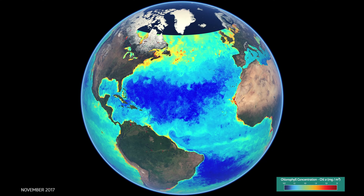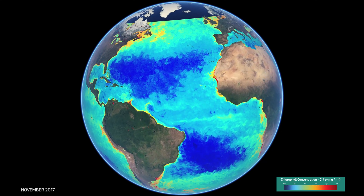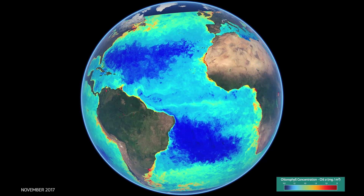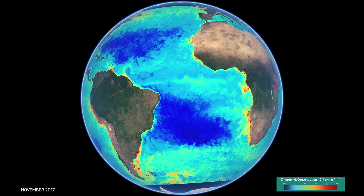You can also see the major rivers, such as the Congo and the Amazon river plumes, and how these influence plant life in these areas.